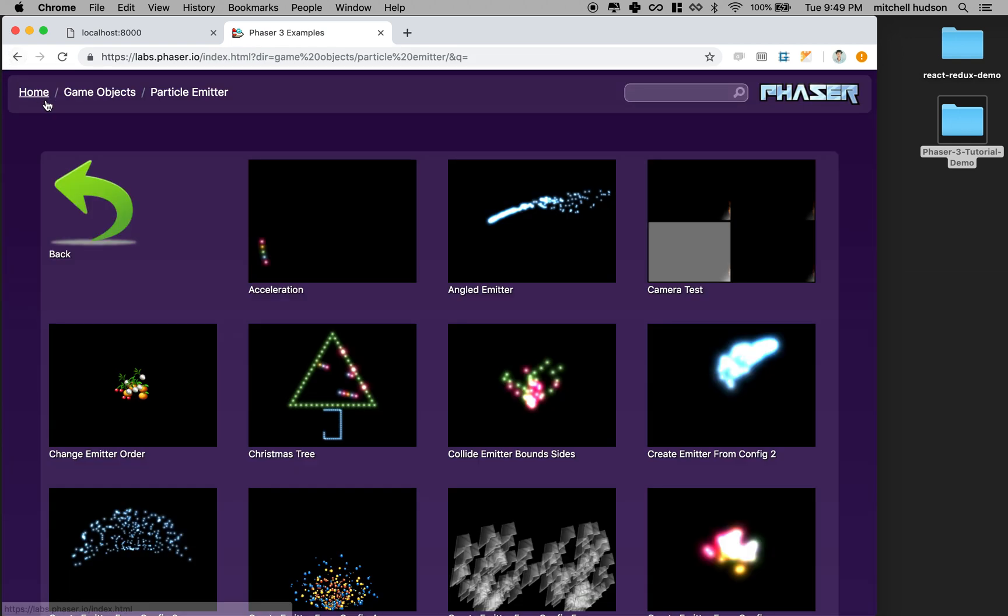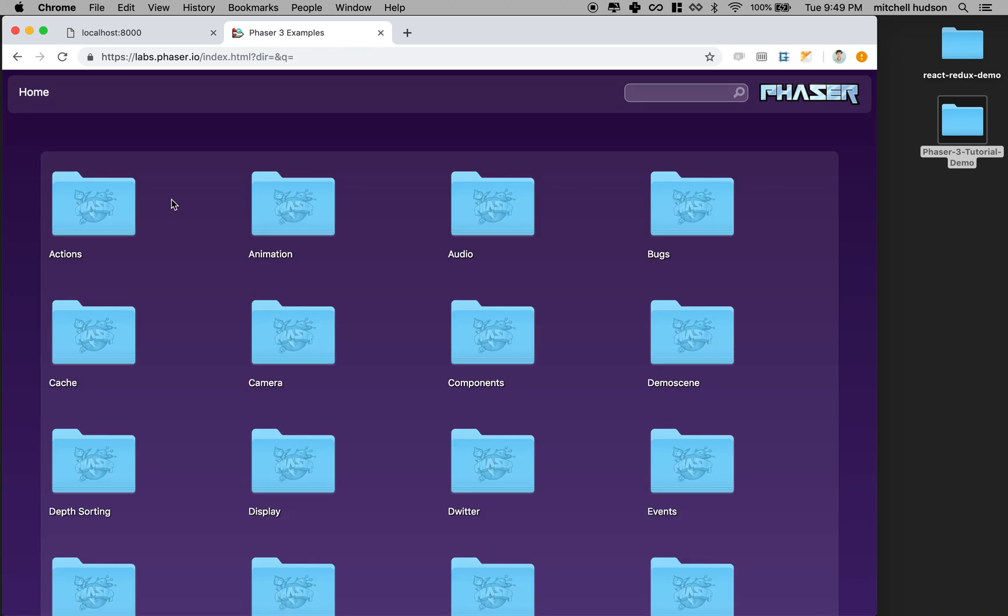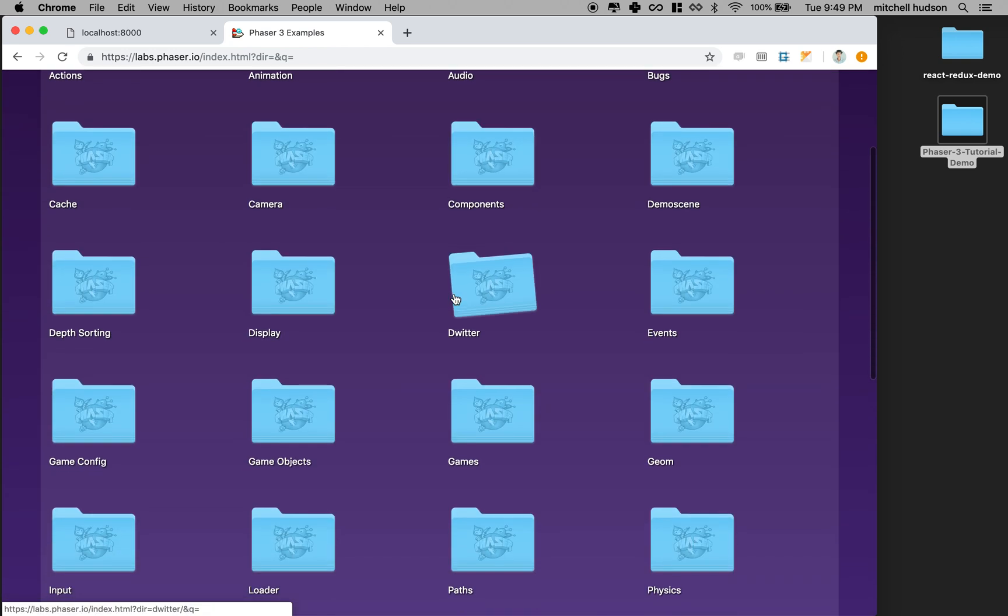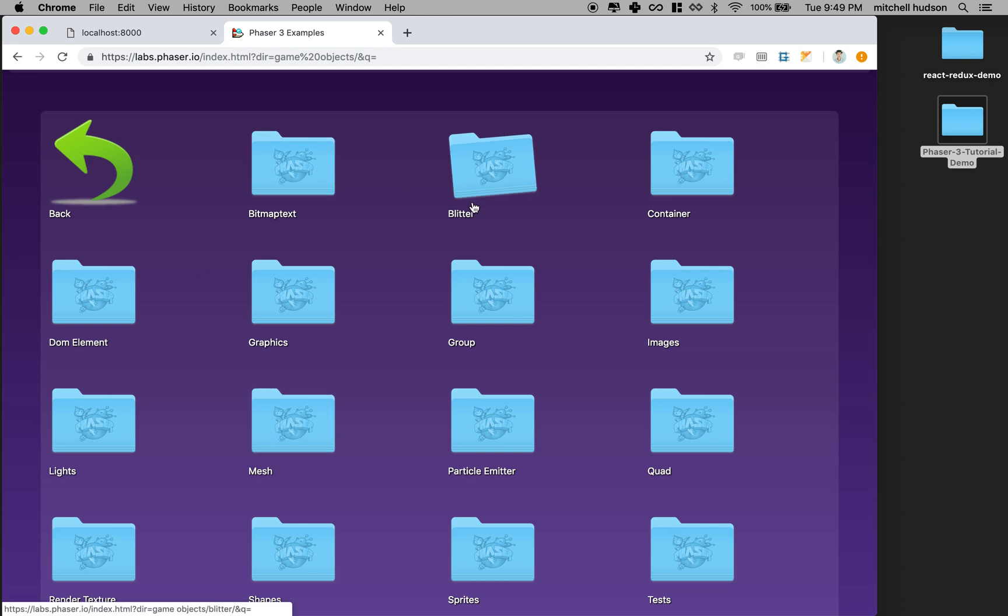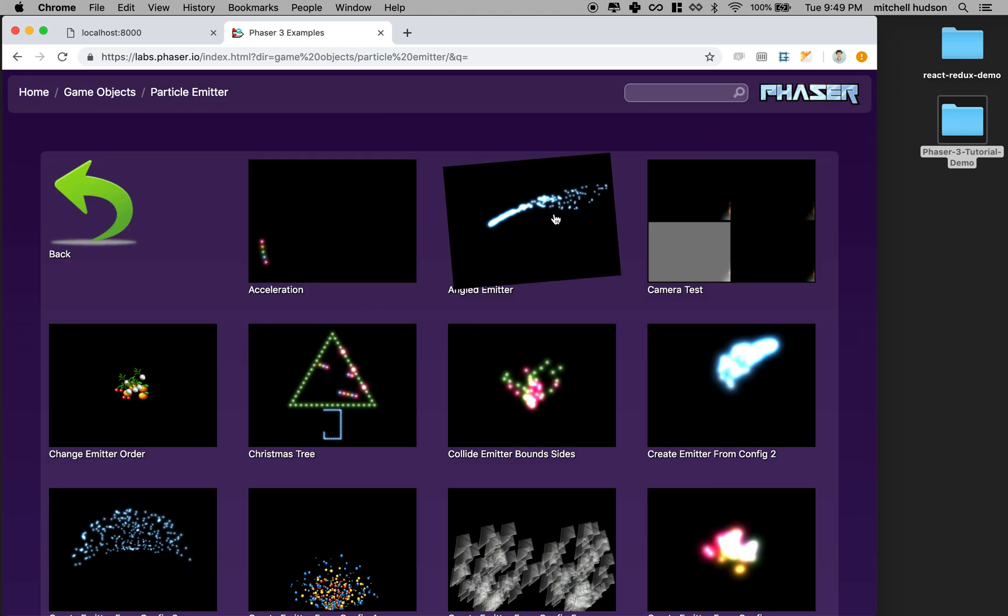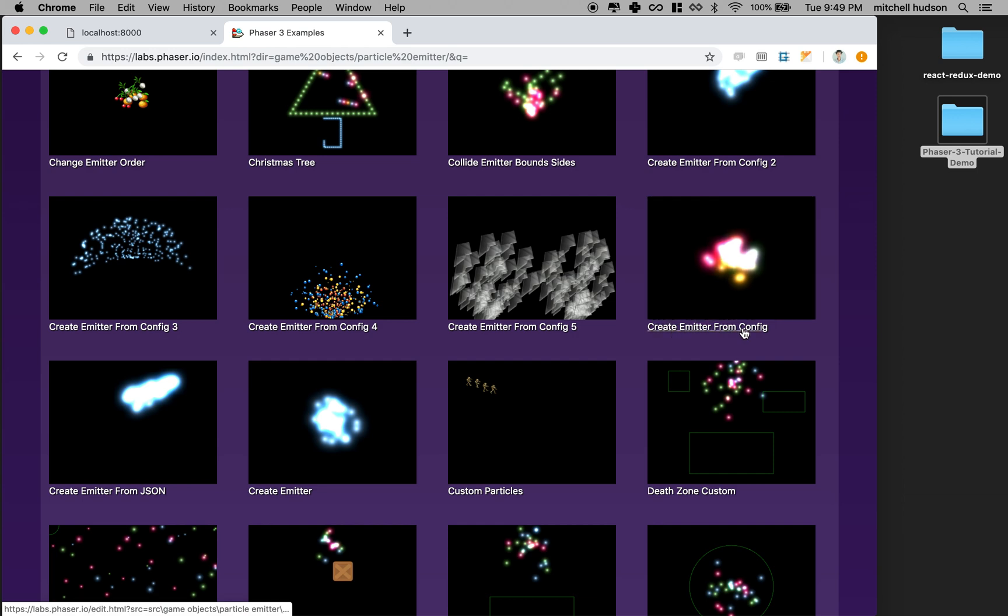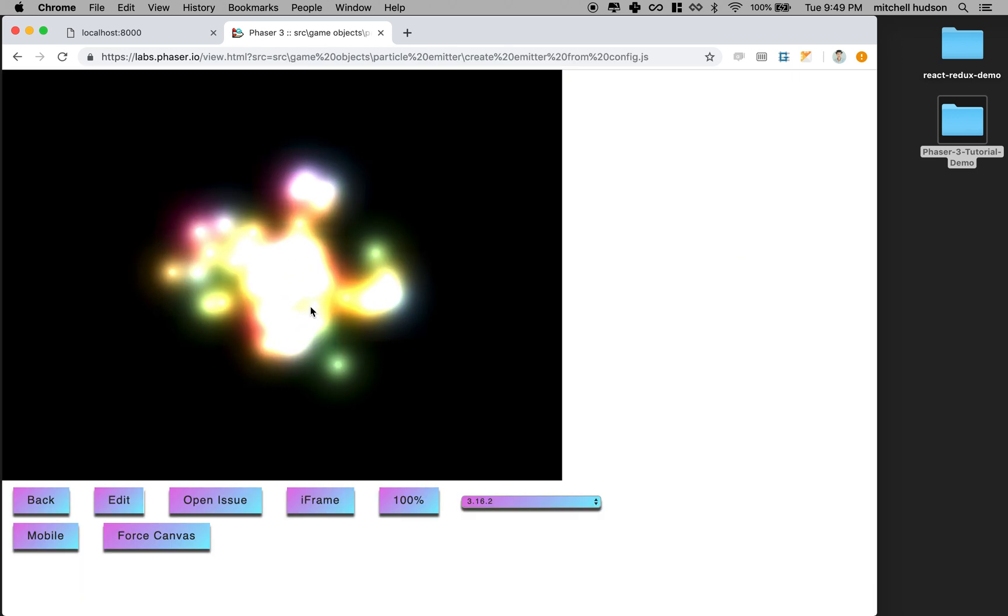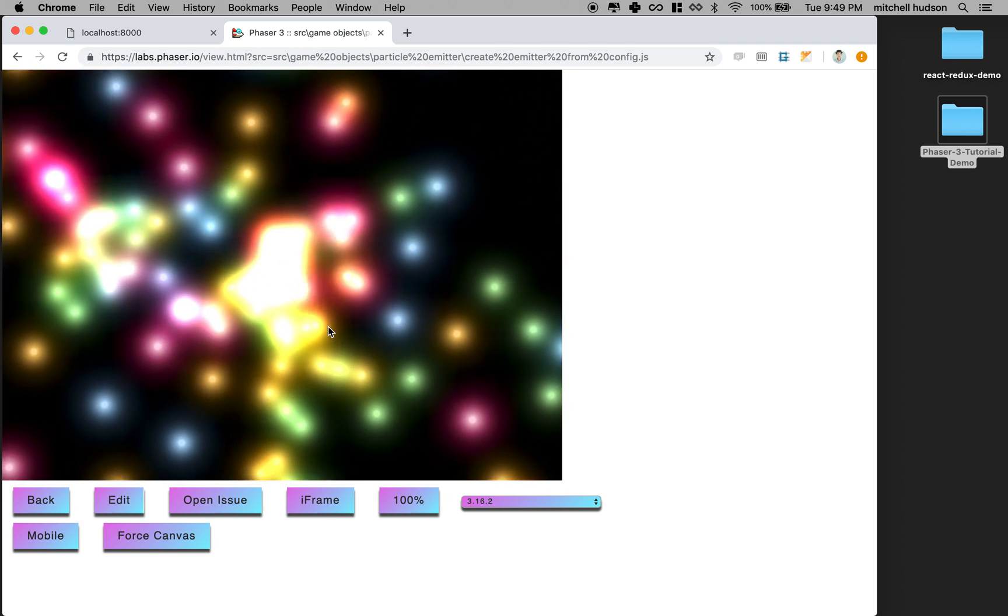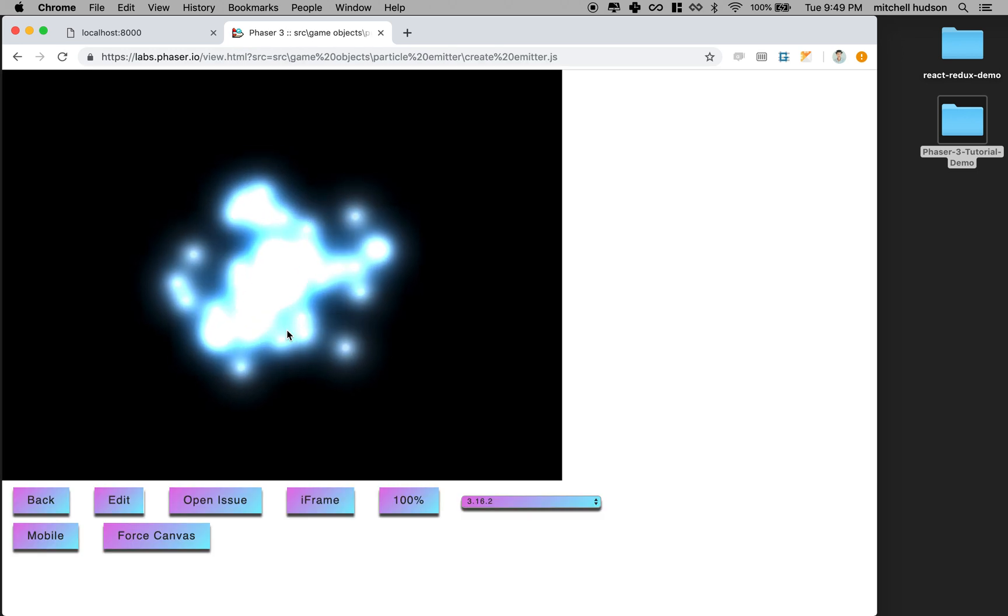Let me show you where I found this. I was looking through the demos here and I found game objects, and then I scrolled through and found particle emitter. Here are a bunch of demos for particle emitter. I actually like this one too, creating an emitter from config with these colored particles. I like this one better, but the one I'm going to demo is this one right here.